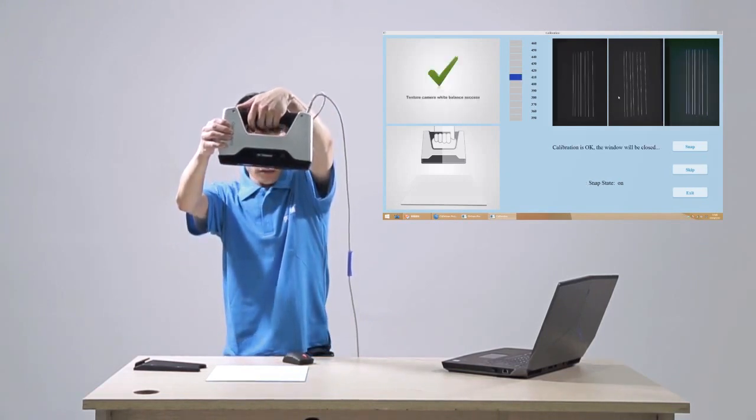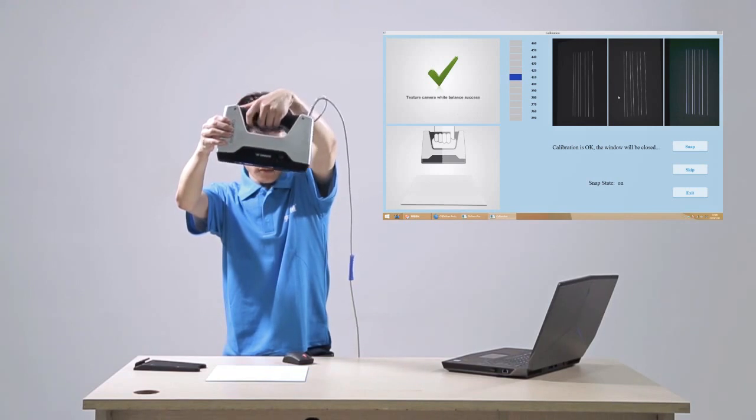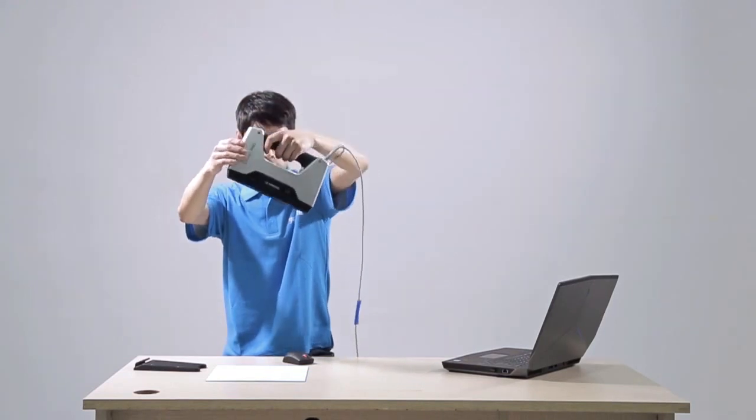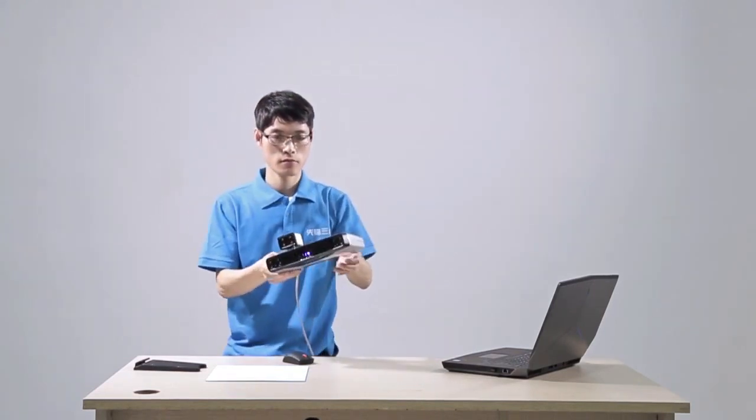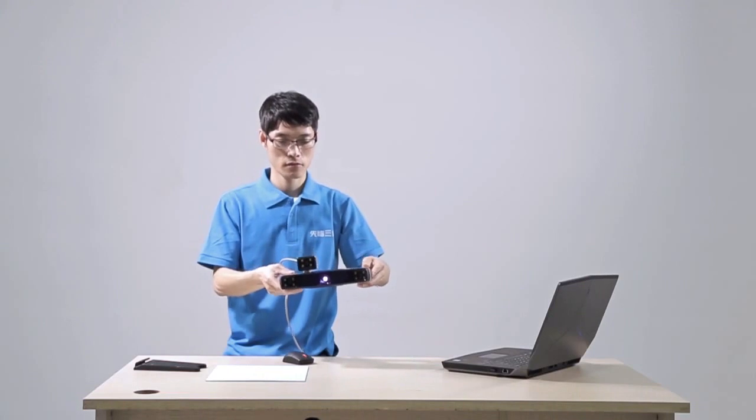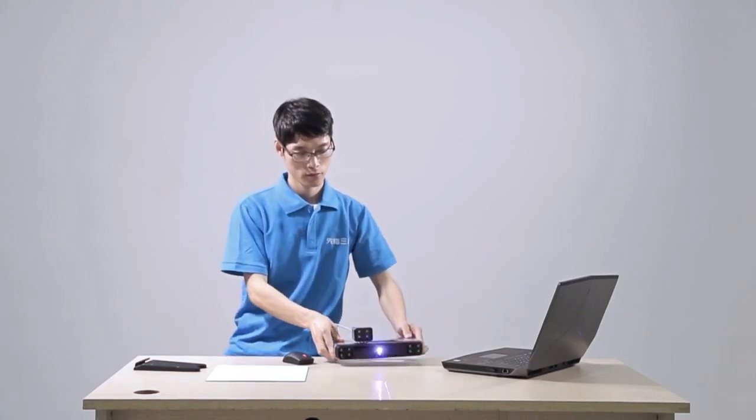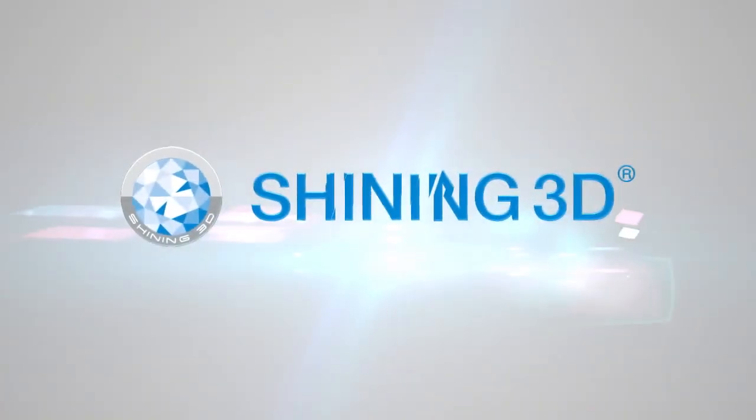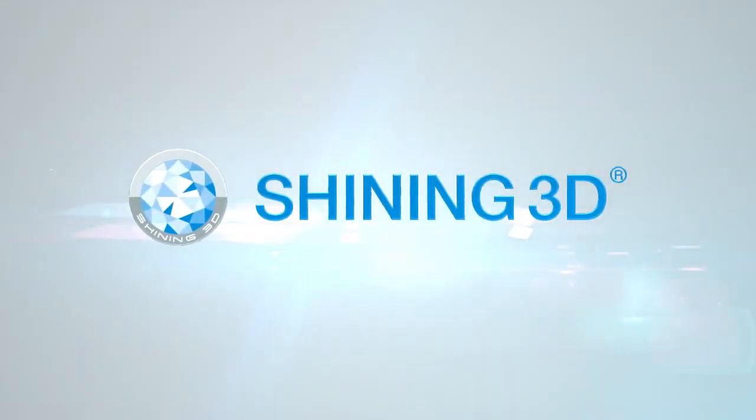The software will indicate if white balance succeeds, and the calibration interface will close automatically.